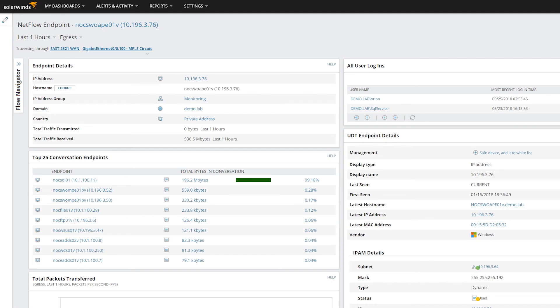SolarWinds NetFlow Traffic Analyzer can consume any of these and normalize them to store flow data by interface. You should consider all available sources of flow and collect along the major traffic paths in your network.